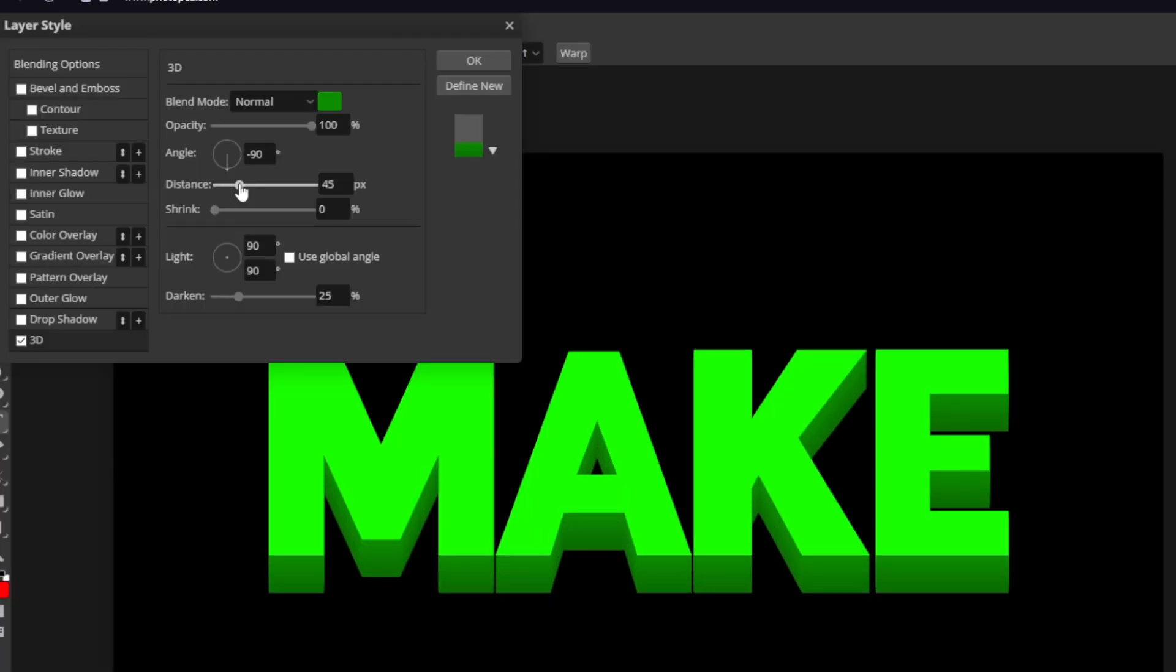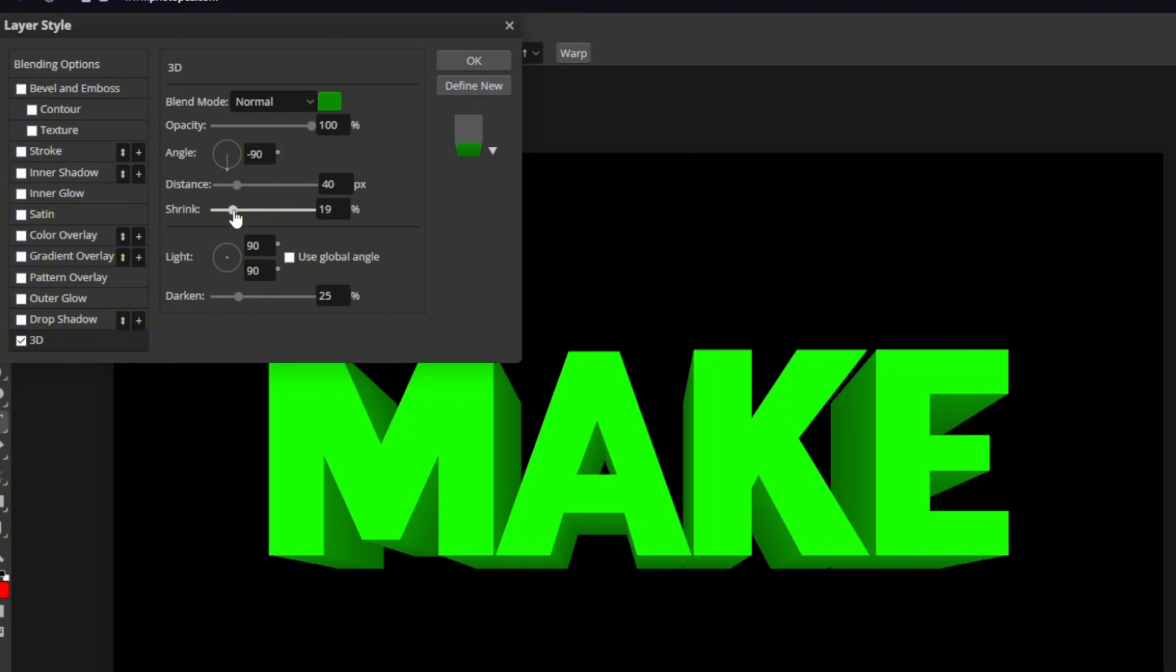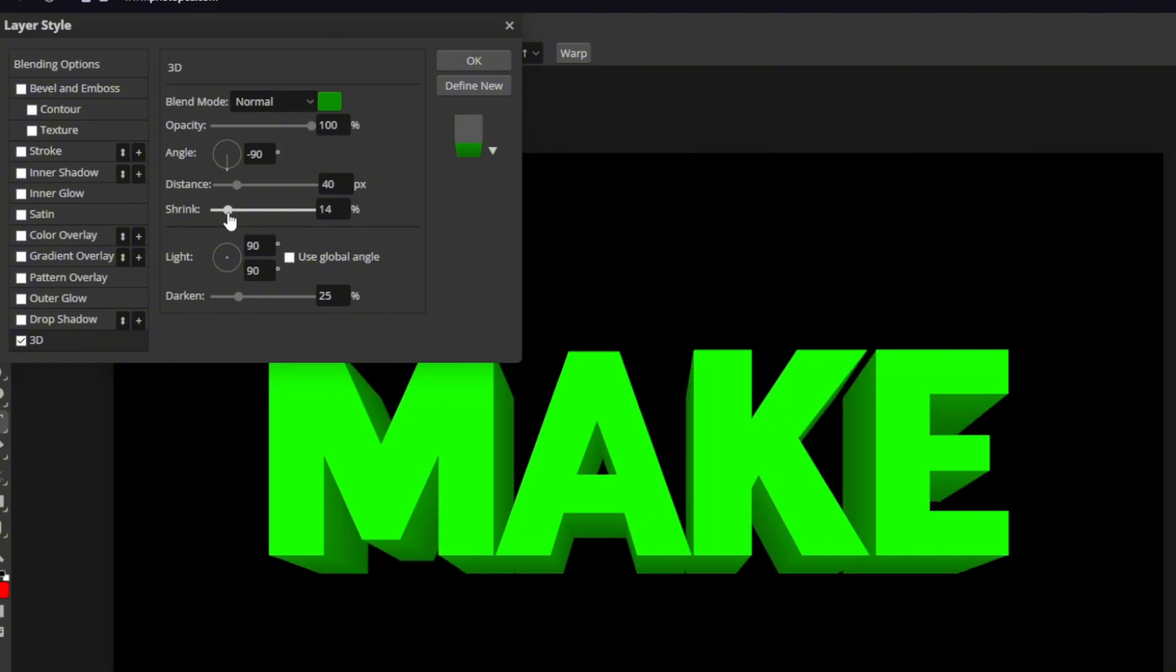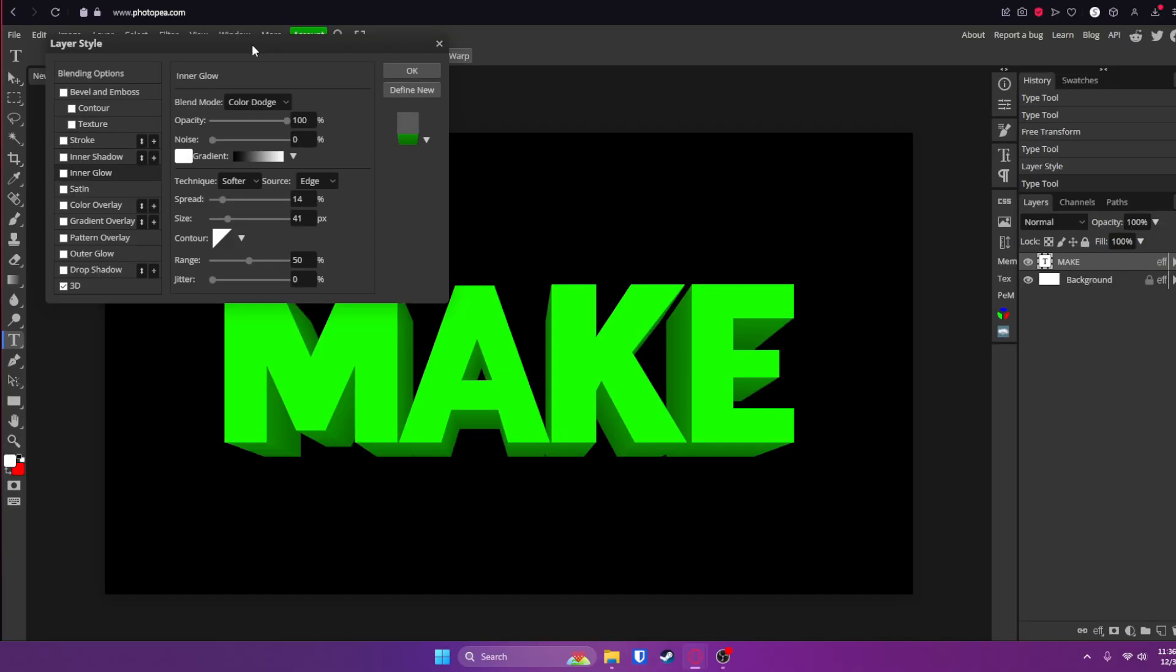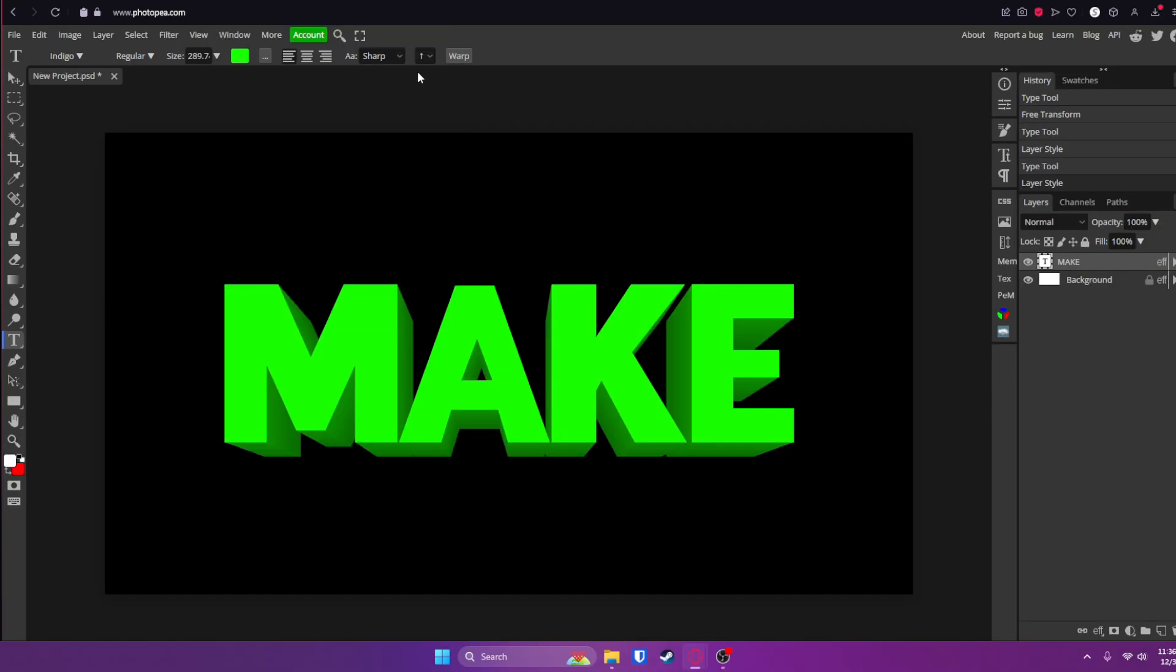Now the distance is up to you. I think I'll go with about 40 and the shrink is like how far back it goes. So I might make that about 15-ish. OK, so now we are done with this part of the text. So click OK.